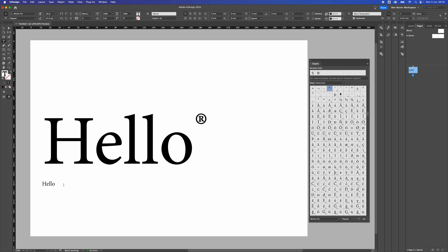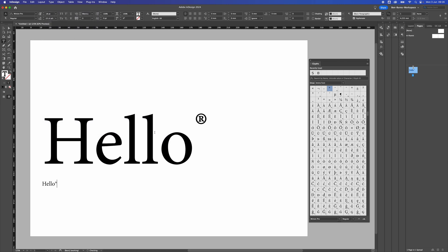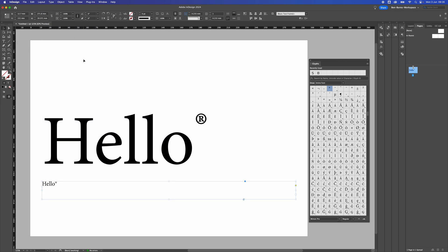If it's quite small, like the small text here, which is about 18 point type, if we add that again, it actually looks about the right size. So just bear that in mind when you're adding the trademark symbol, whether the size of the text is big or small.